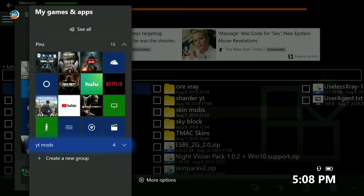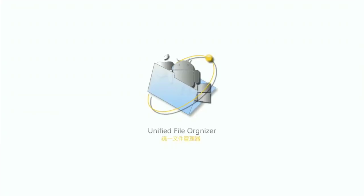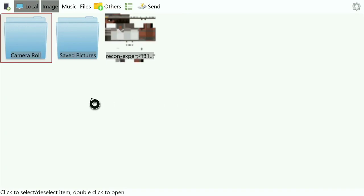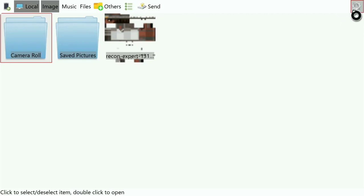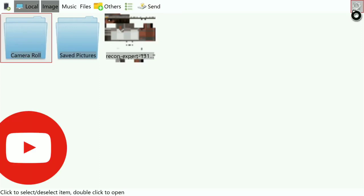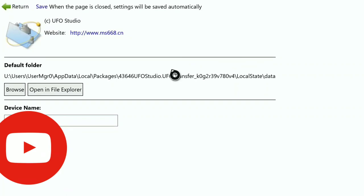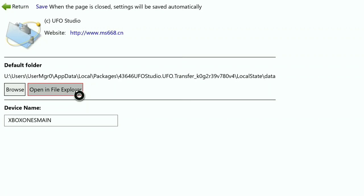Now you're basically done with the file prep — the rest is easy. Open UFO Transfer and let it load. Then go to the Settings bar inside UFO Transfer. If you didn't turn off the 'Apps Border' in the Xbox settings earlier, it's not going to work. If you don't see the right options, go back to your Xbox Settings, go to Display and Sound, and turn the apps border off.